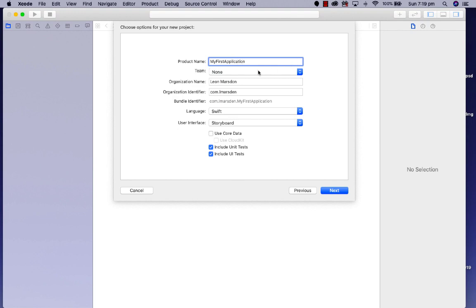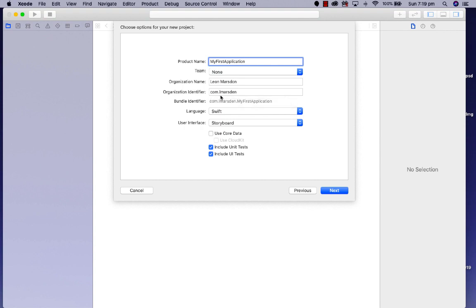Then it's going to ask you for a team—I don't have one. Organization name—I just put my name in there. The organization identifier needs to be unique. Most people use the web address like com.webaddress, but if you don't have one, you can use com.firstlastname.